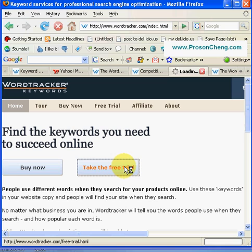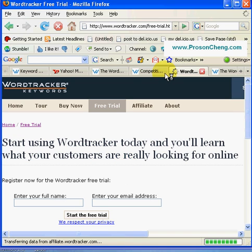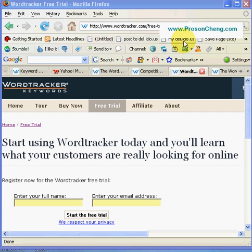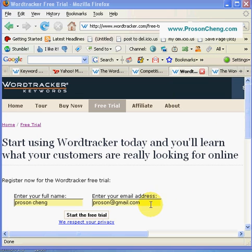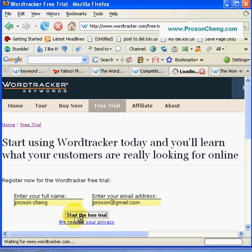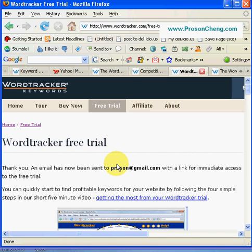Once you do that, you have to fill in your full name and email address. Once you fill in your name and email address, click on the Start the Free Trial button. Your email address — in this case a Gmail account, your case will be Yahoo, Live, or AOL — will receive an activation key.